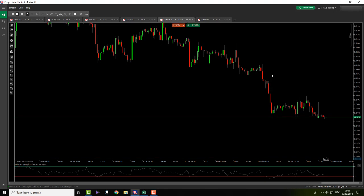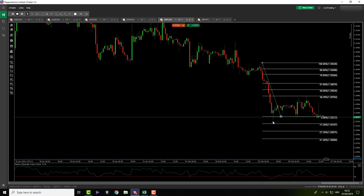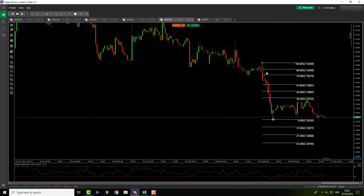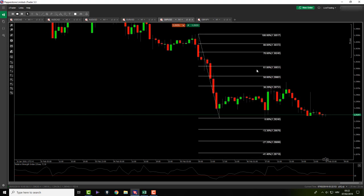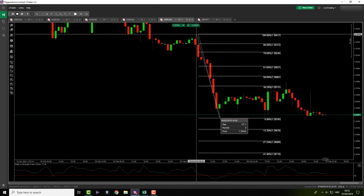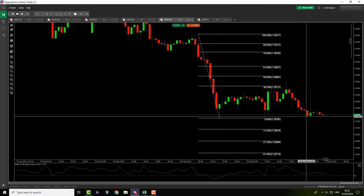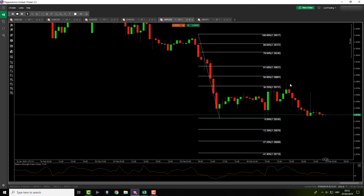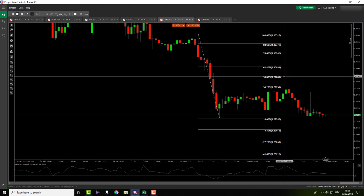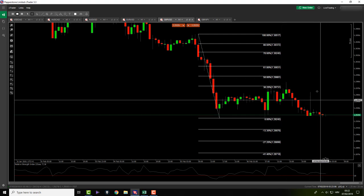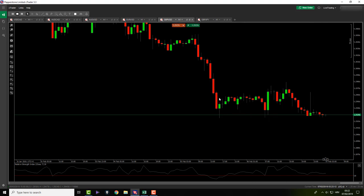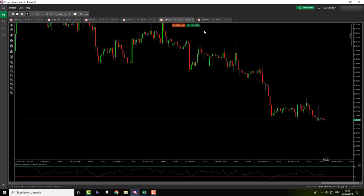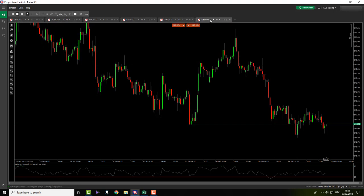We might have something here, depends on this right there — did we touch the 61.50? No, we have nothing. The idea was maybe we have a BAT pattern — something like X to A, A to B, B to C and then C to D here. But we didn't touch the 50, and we are far away from the BAT completion, which probably won't complete today — so I'm gonna skip it.